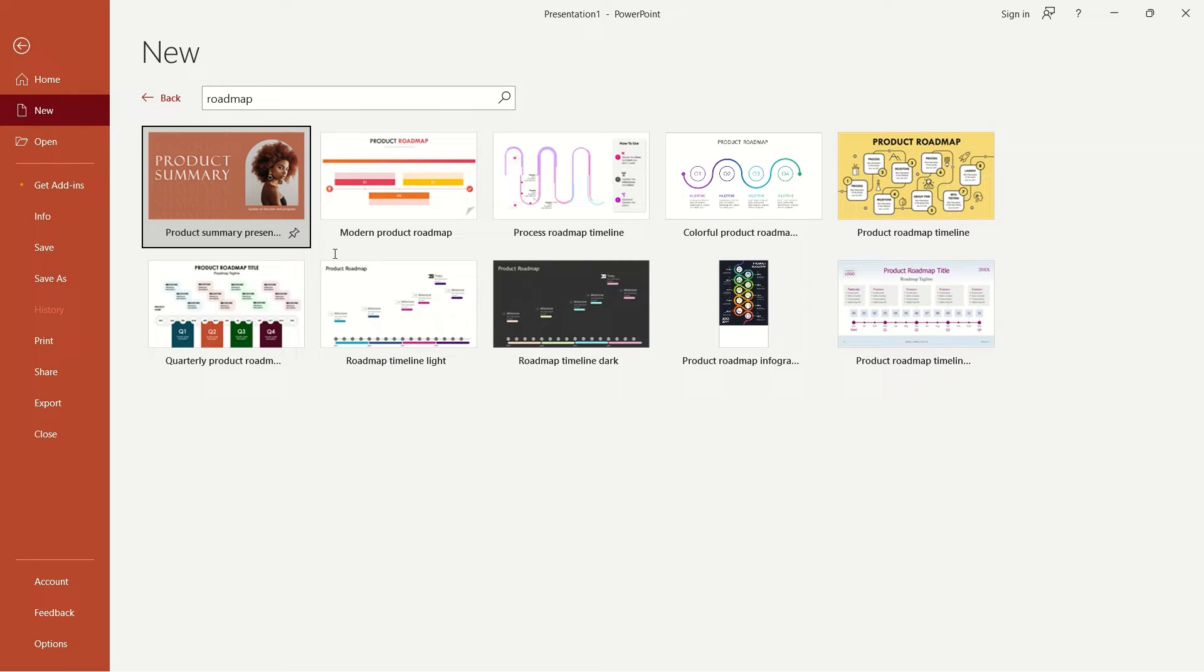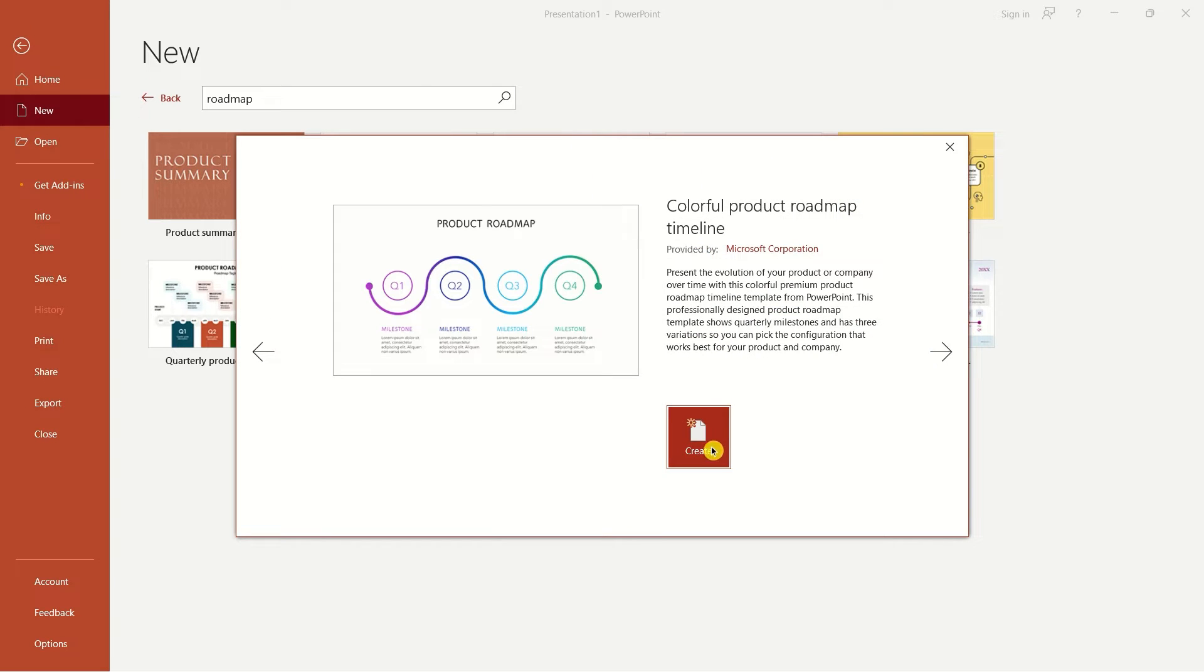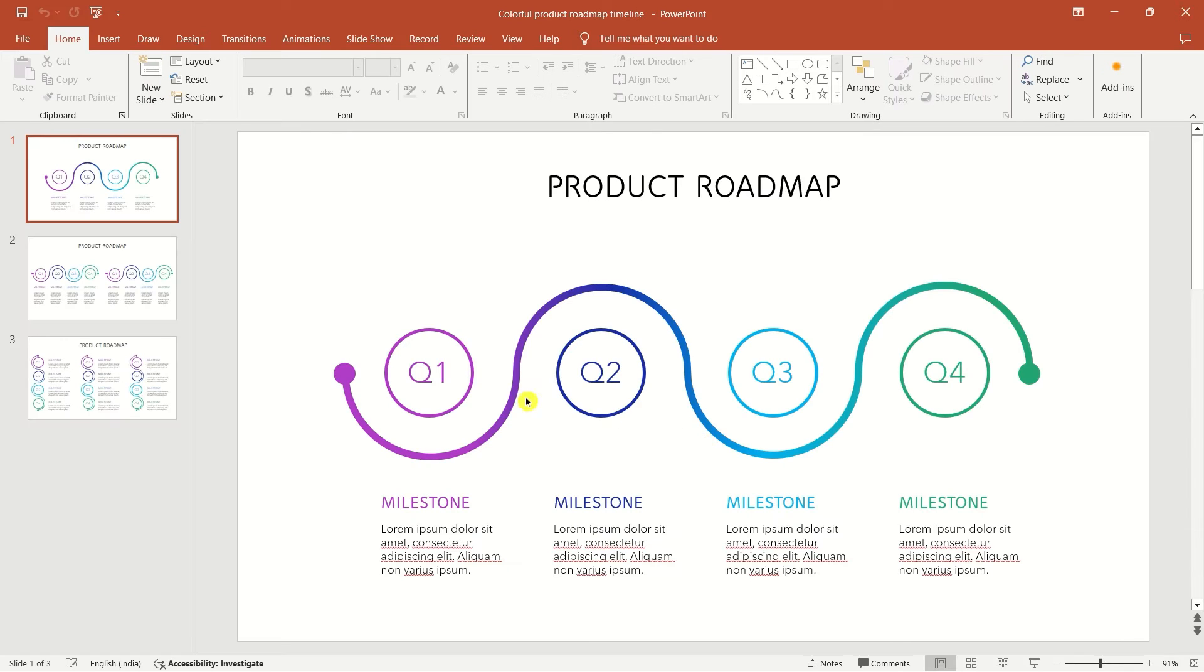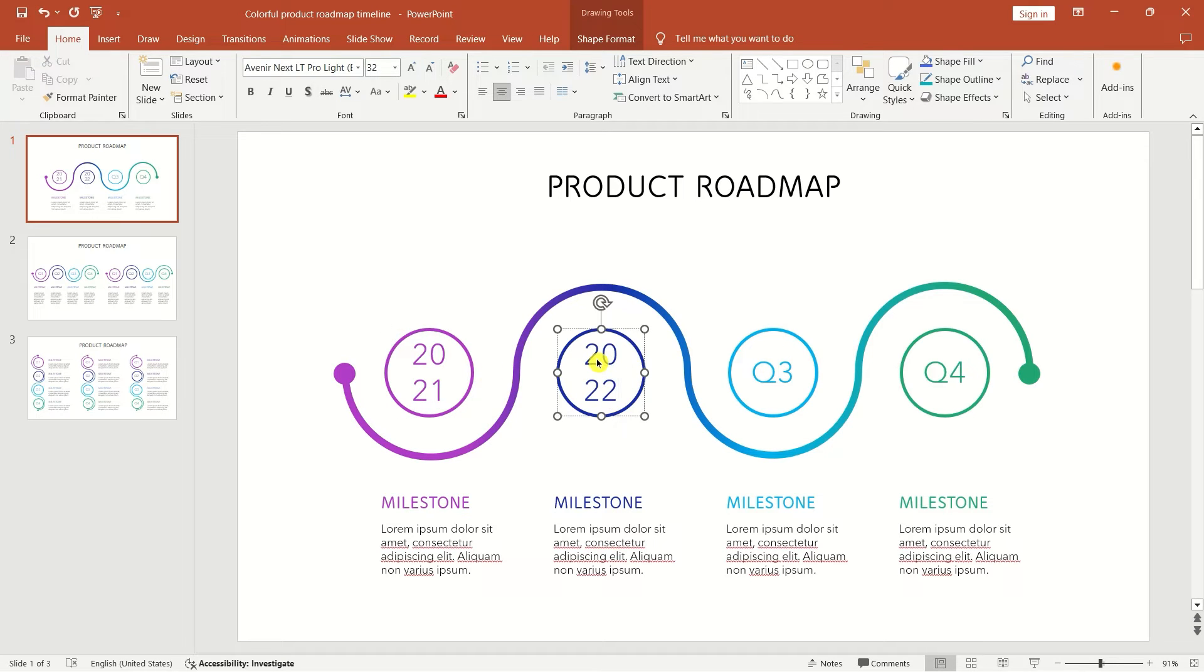Wait a few seconds and PowerPoint will load a collection of roadmap templates. Select a template that suits your needs and press the create button. Feel free to experiment with different templates, including those with a dark theme.